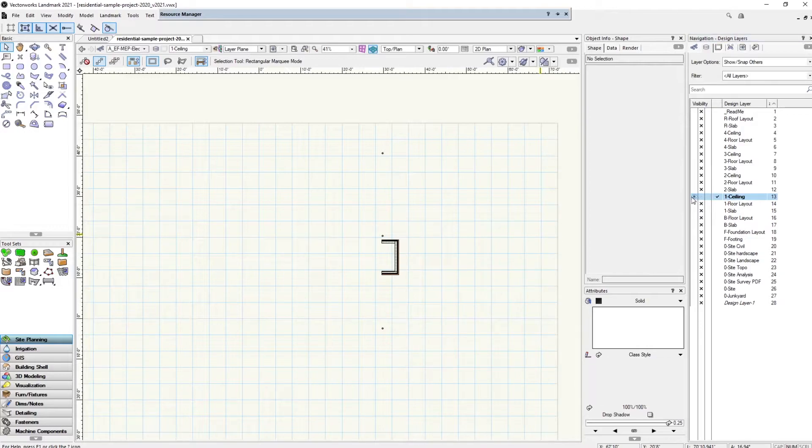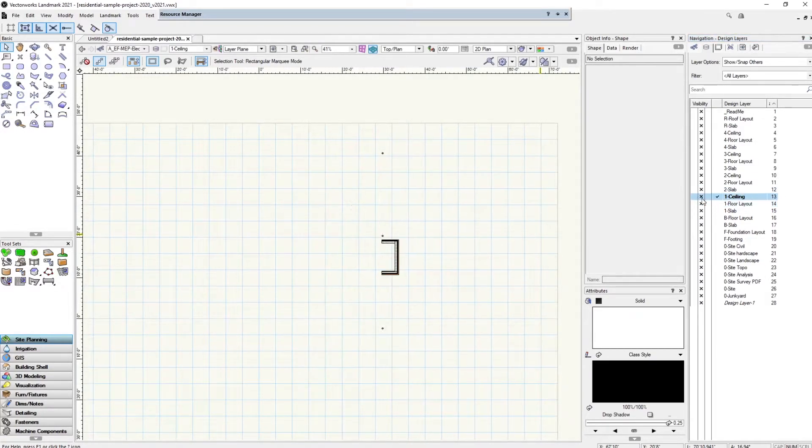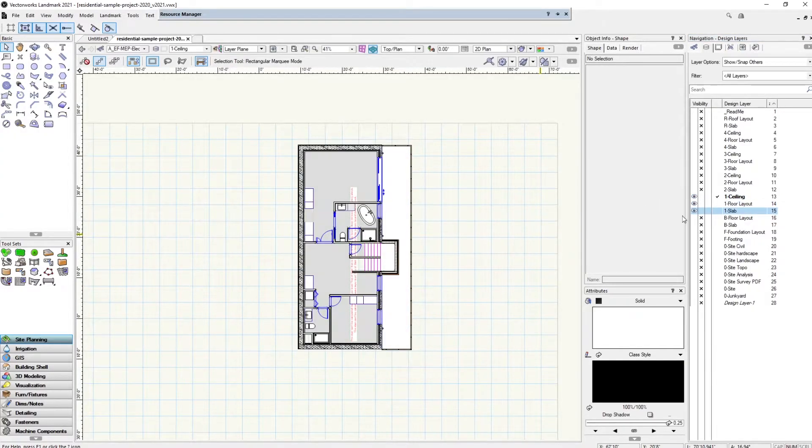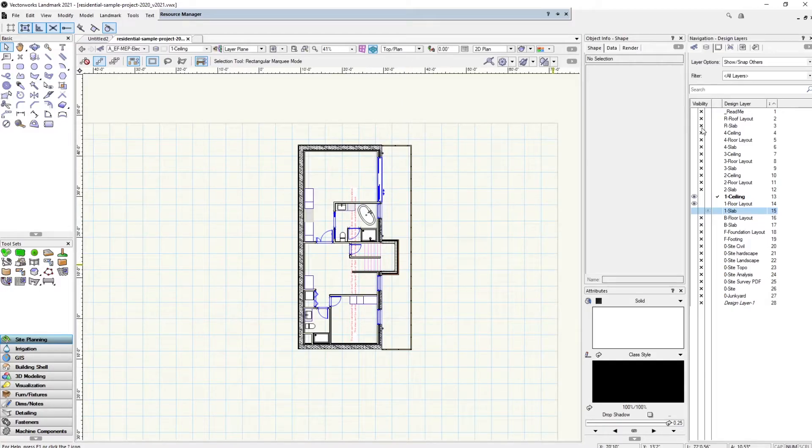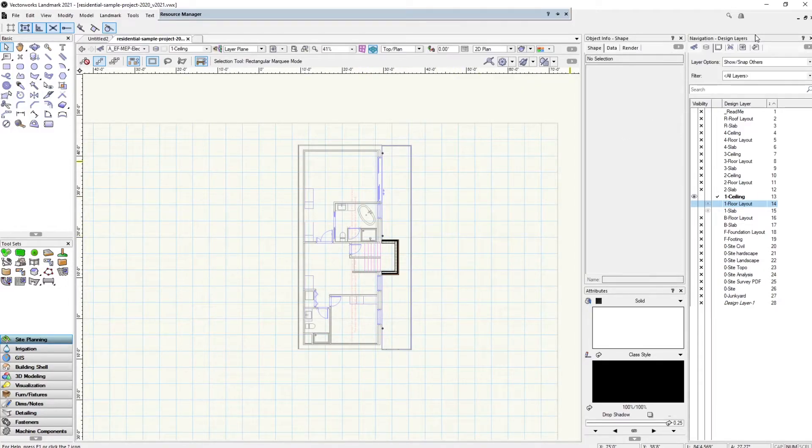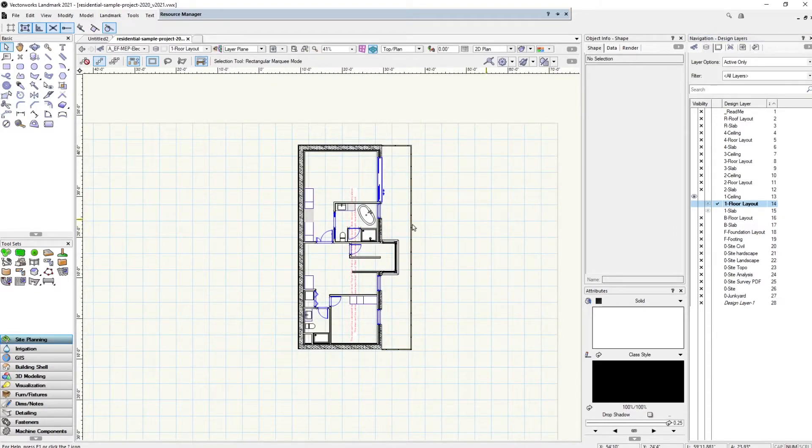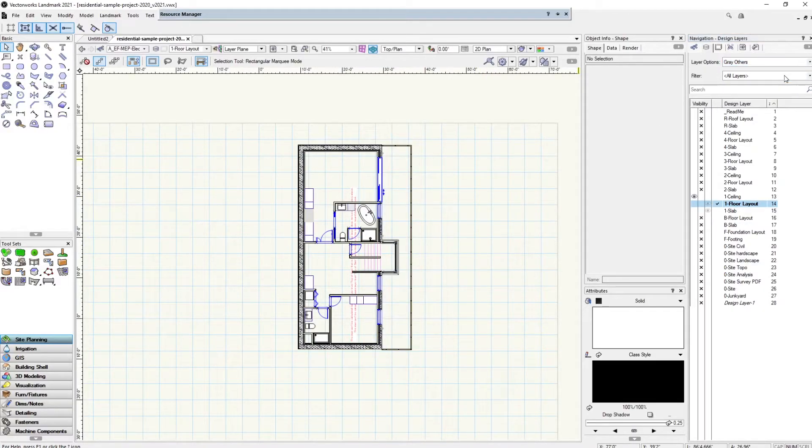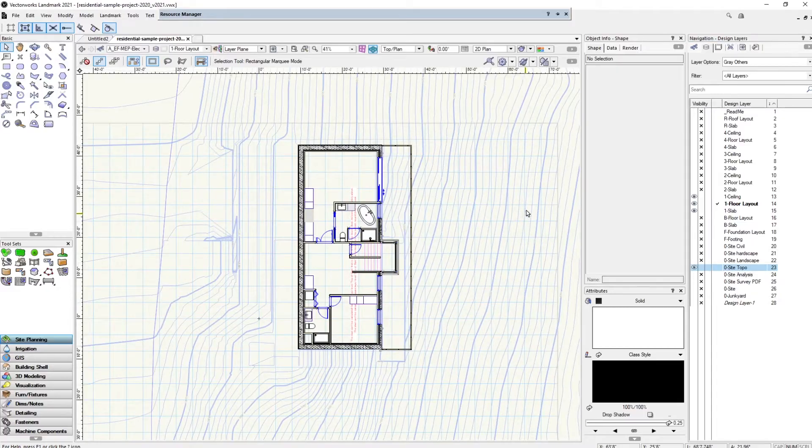You can switch between these by clicking right in front of the design layer name. You can switch these on just to see what's going on. For example, if I want to see the first floor only, I can switch on the ceiling, floor layout, and slab. I can also select on this row, and this will turn everything to gray in that layer. So if I want to gray the floor layout, you can see that everything is gray. We can have the option to see only the layer that we have selected. If I select the floor layout layer, it's going to show just the floor layout layer. We're not going to be able to see anything else.